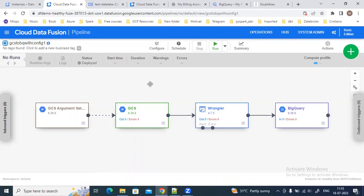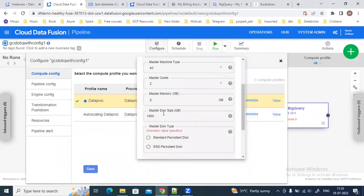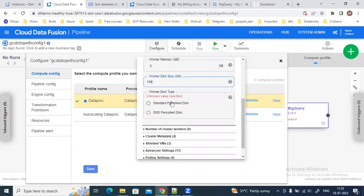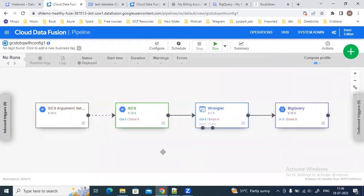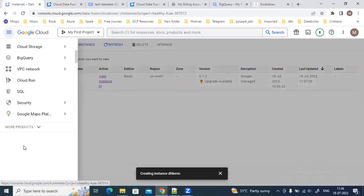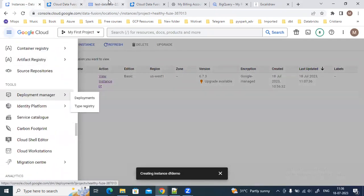Now my pipeline is deployed and I can start running it. Before running I need to change some config parameters because I'm using a free trial account with limited resources and quota limits. When you run a Data Fusion pipeline, it creates an ephemeral cluster in Dataproc. You can go to Cloud Dataproc and see that Data Fusion is creating the cluster. Let's start the pipeline.